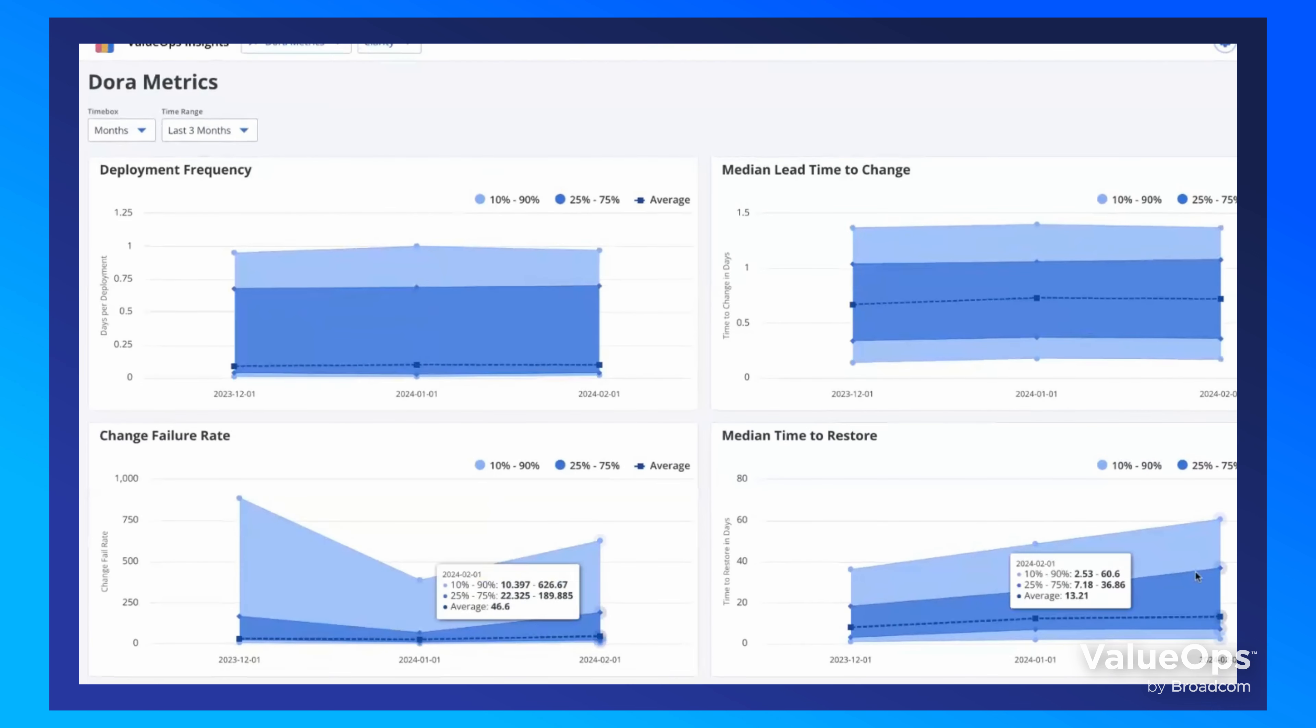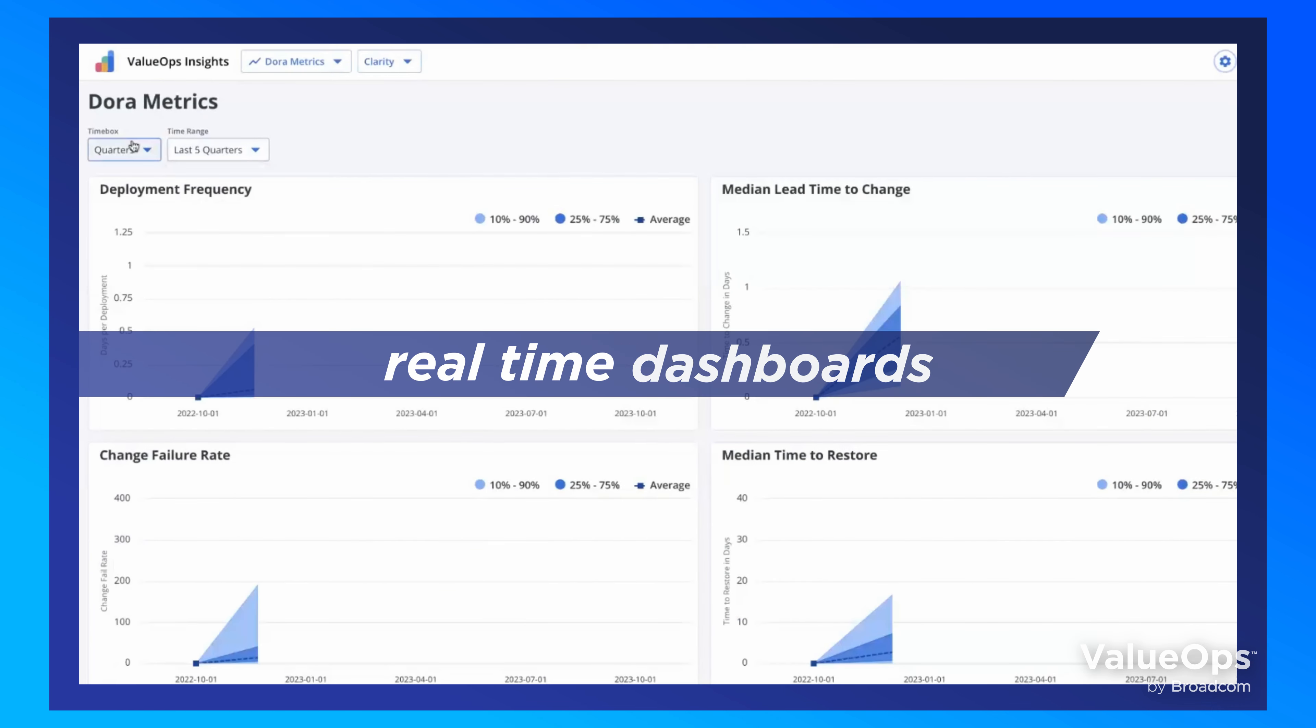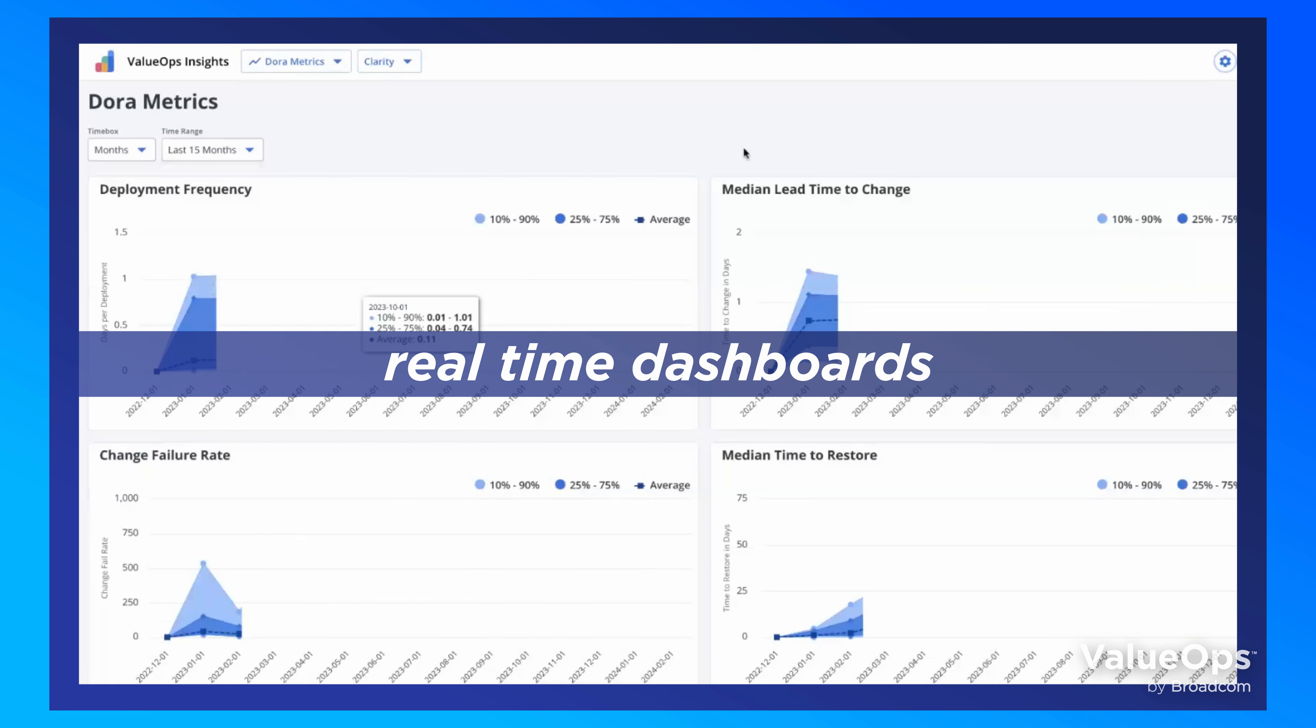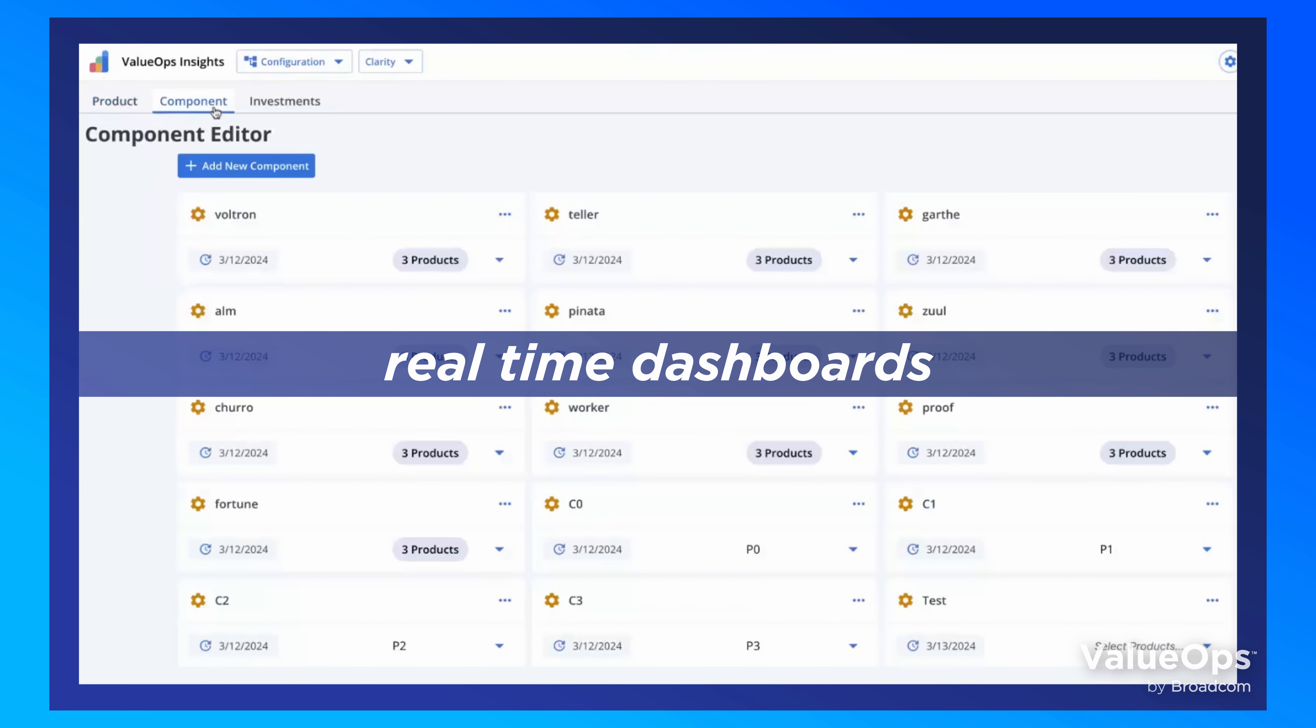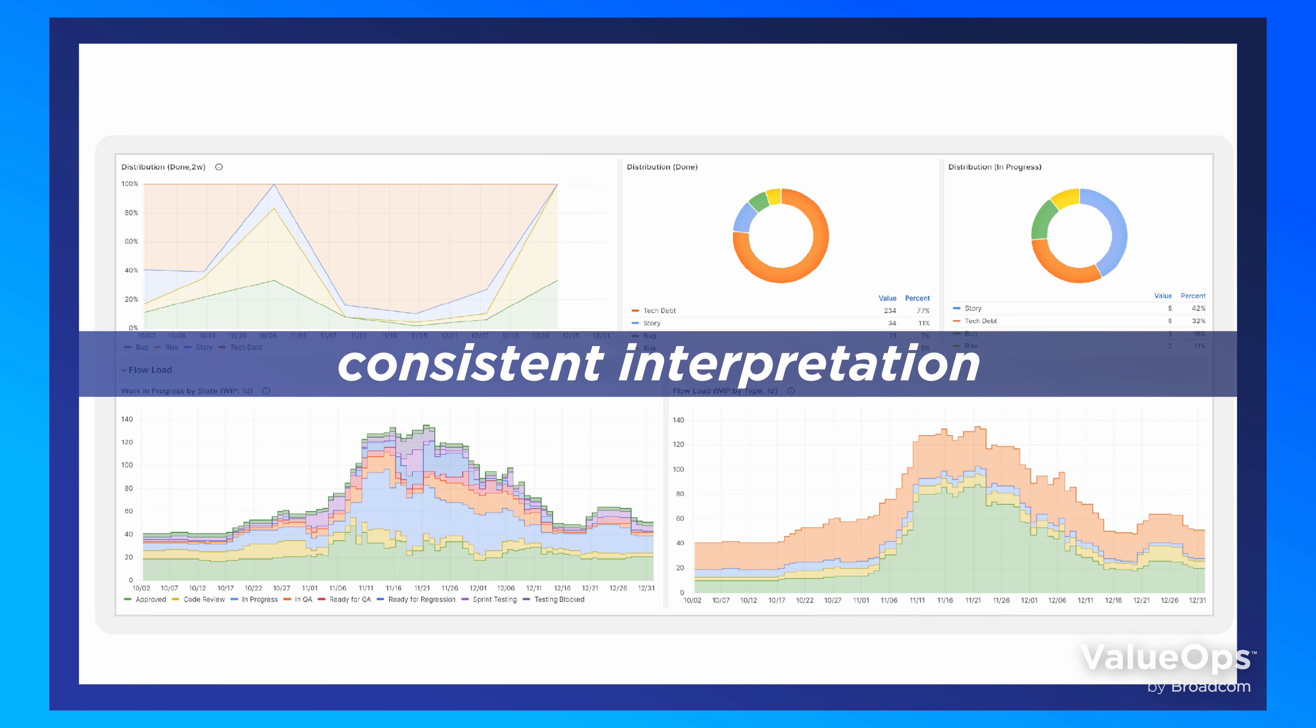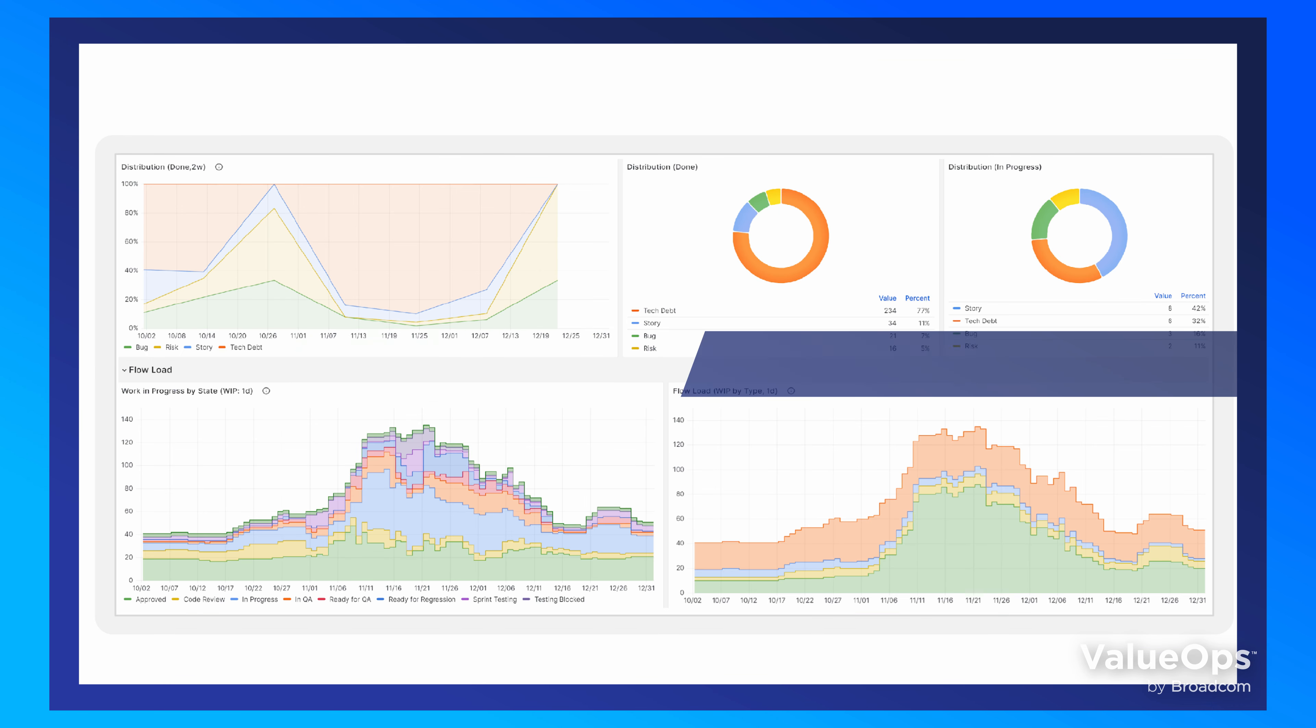With ValueOps Insights, you access real-time dashboard analytics tailored to a user's persona that accurately represent the normalized data in real-time, providing consistent interpretation and a unified view of data.